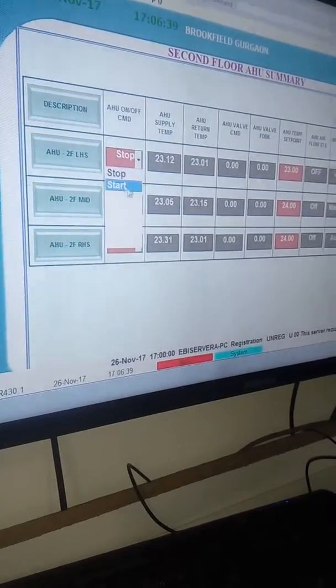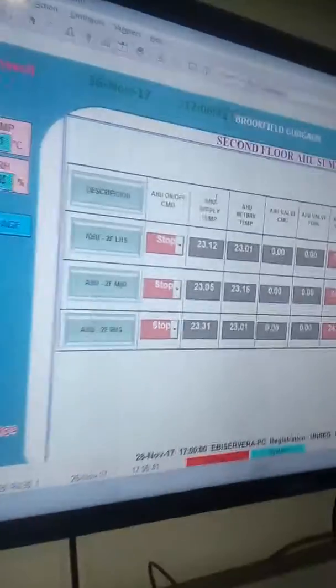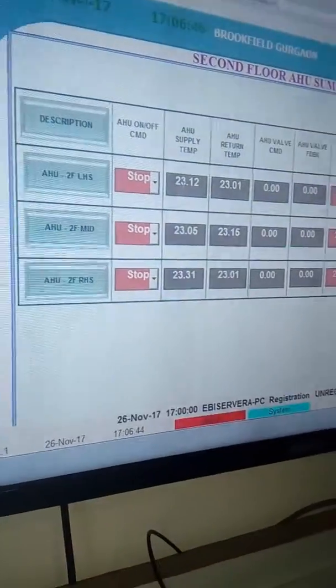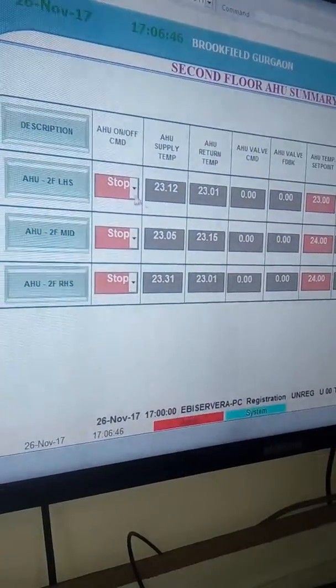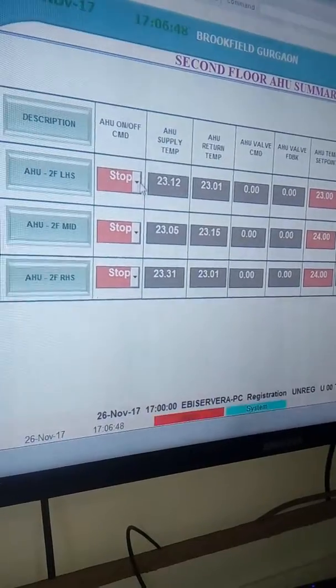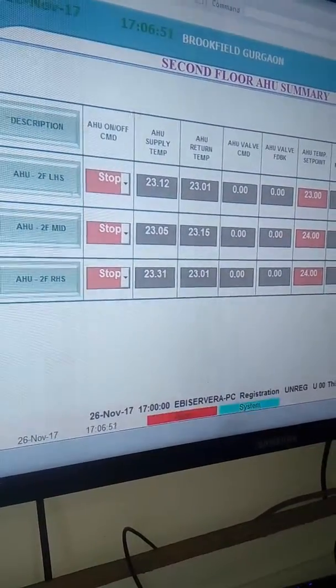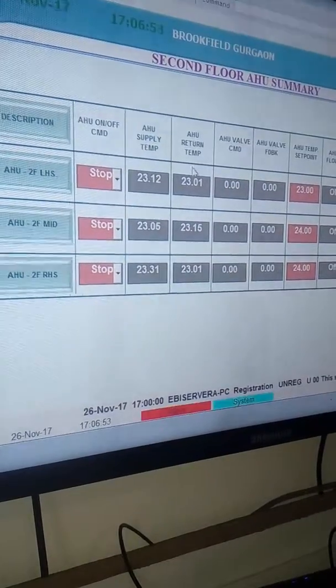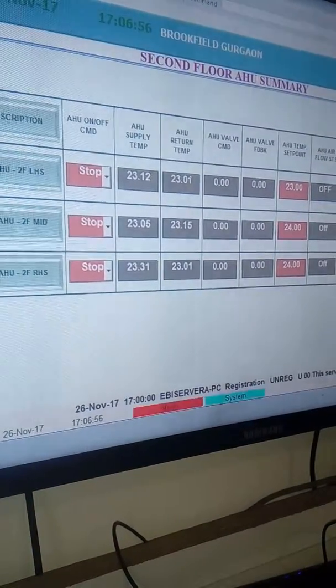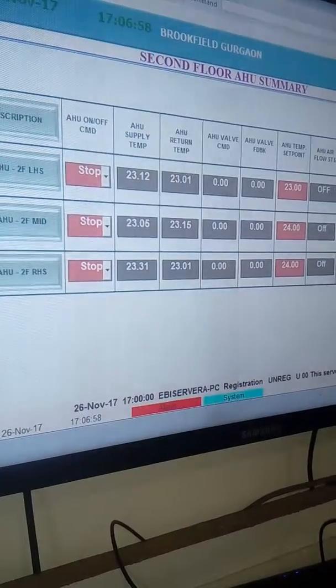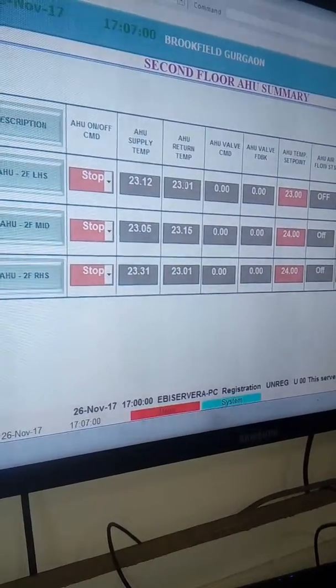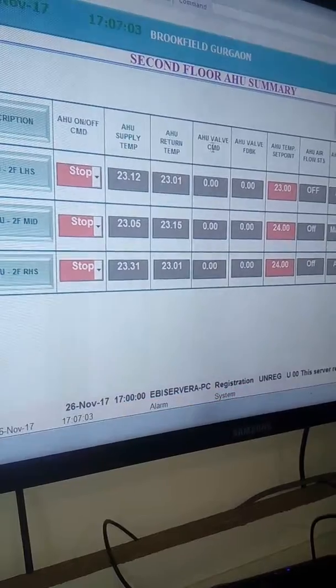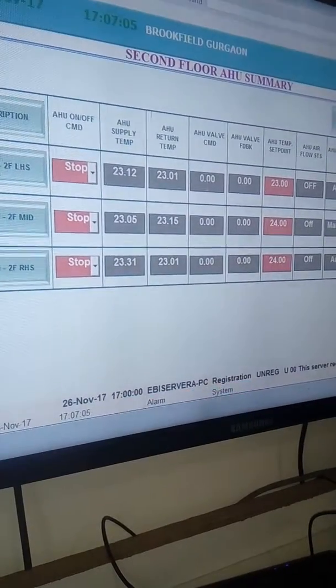Now I will show you AHU supply temperature. Whatever the temperature is going from the chiller to the AHU, it will show here 23.12. And the AHU return temperature will show 23.01, returning with the help of primary pump from the AHU.